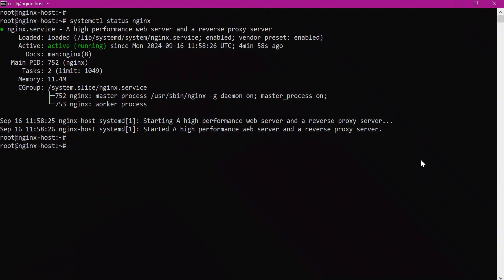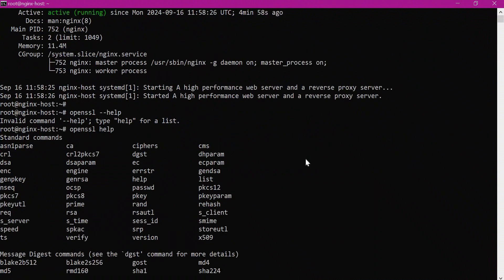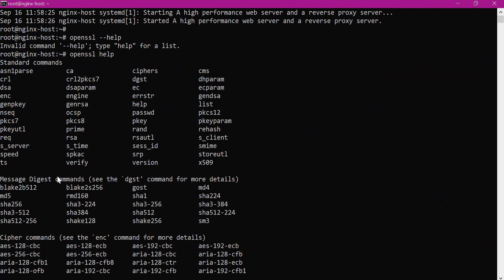We have already seen what TLS is and how it works — please check the description section video for that. For generating TLS certificates, I will use the OpenSSL command. Let us type 'openssl help' to see all subcommands. For generating a self-signed certificate, we will use the 'req' subcommand.